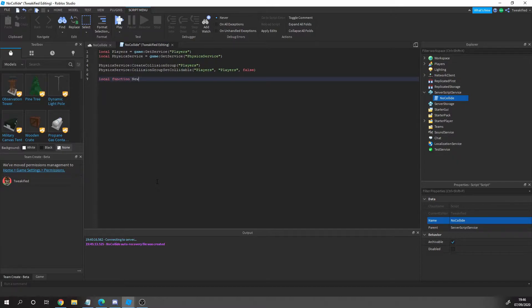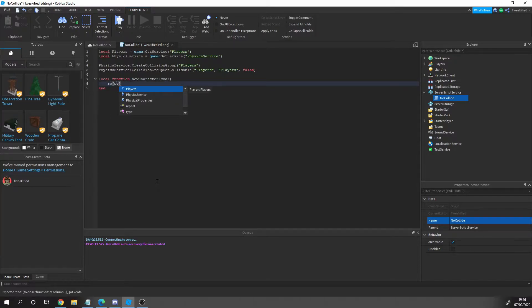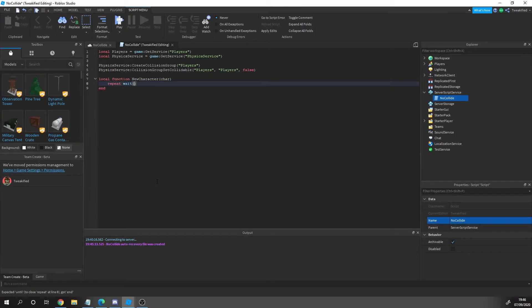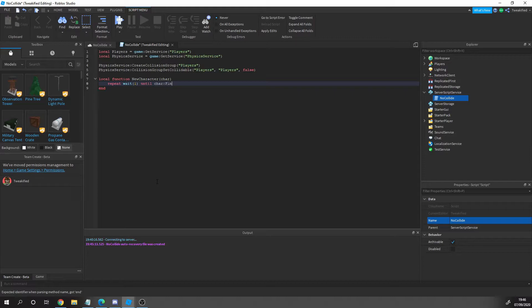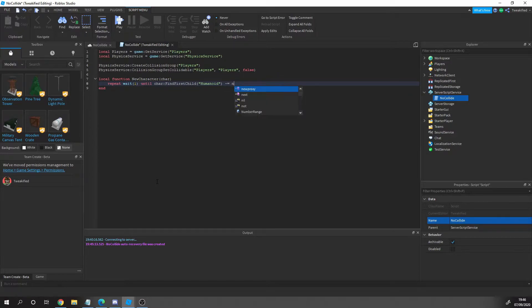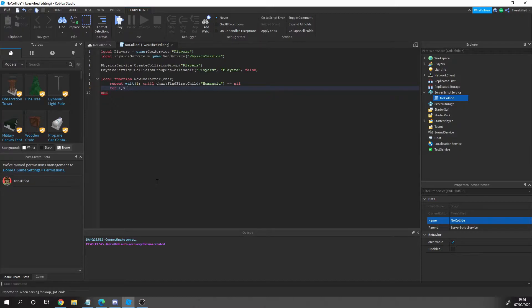We've set the collision groups up, now we need to make the actual character in that collision group so they know they don't need to collide with one another. First, we're going to set up a new function, the new character function. In this function, we're going to first wait until the character is fully loaded. We're just going to do wait 0.1 until character FindFirstChild humanoid exists. Basically, we're waiting until the player's humanoid exists.